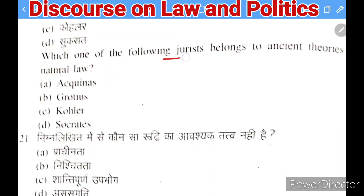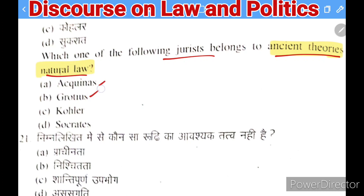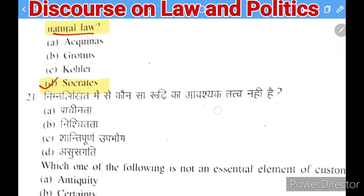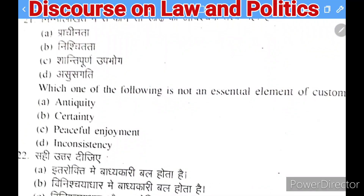Next question: which jurist belongs to the ancient theories of natural law? Options: Aquinas, Grotius, Schola, or Socrates. The right answer is Socrates — he is the oldest among these and discussed natural law in ancient times.